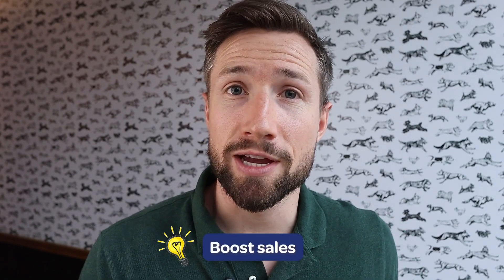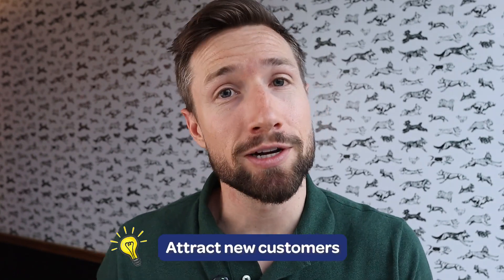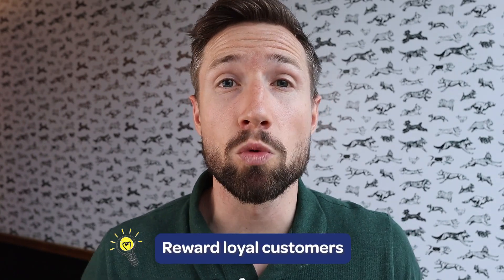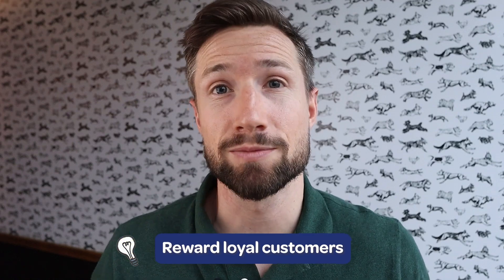Offering discount codes is a great way to boost sales, attract new customers, and reward loyal customers too. I'll guide you through the process step by step, so let's get into it.